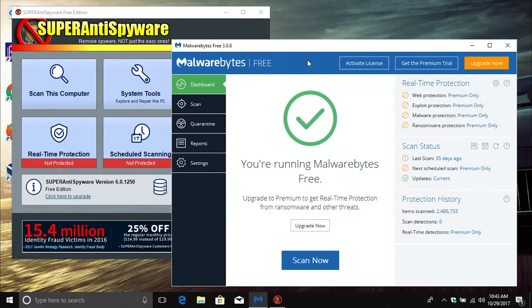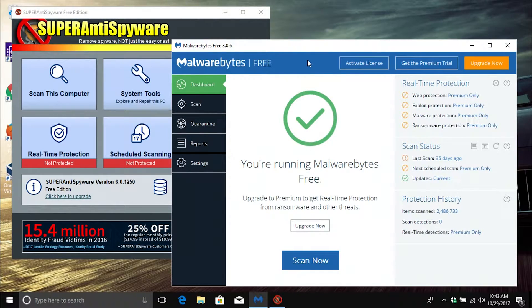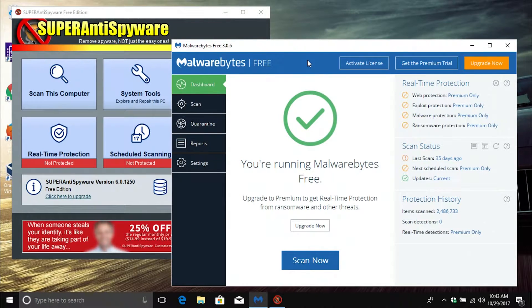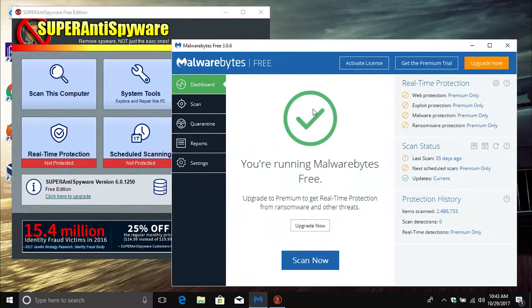Please note I said the free version. Please don't download and install the paid version. You don't need to. Just use the free version. And what you're going to do is, at least once a month, you're going to open up each one of these programs.